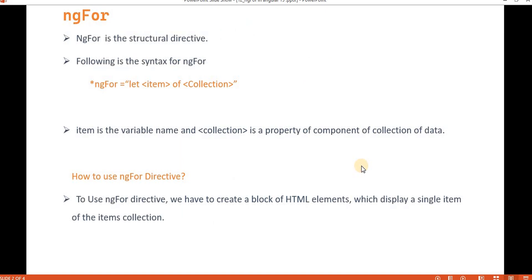ngFor is the same as the for loop we use in other programming languages — a loop that executes a block of code until the loop condition is not satisfied. If we talk about ngFor in Angular, it is a structural directive. If we want to use ngFor in Angular, this is the syntax.